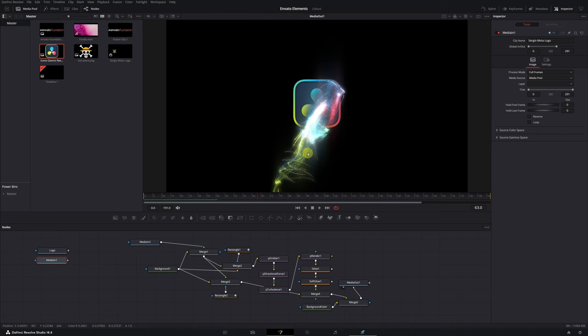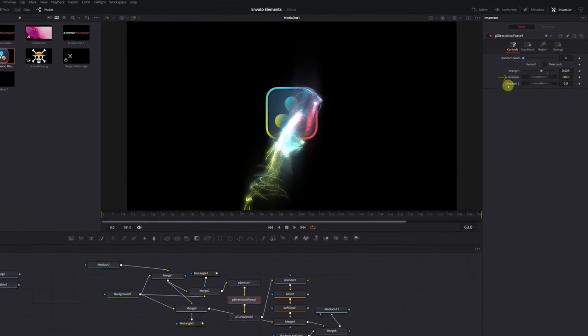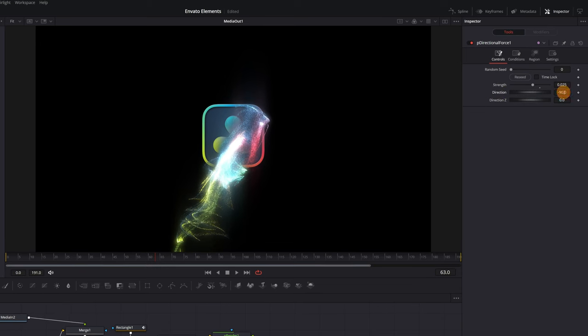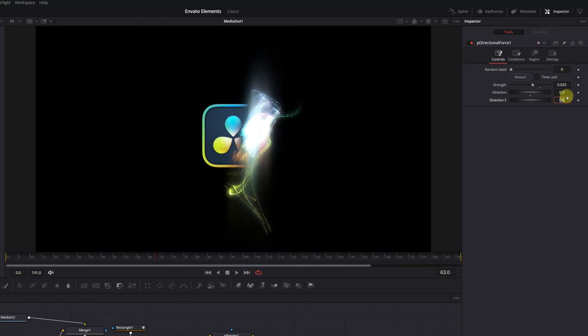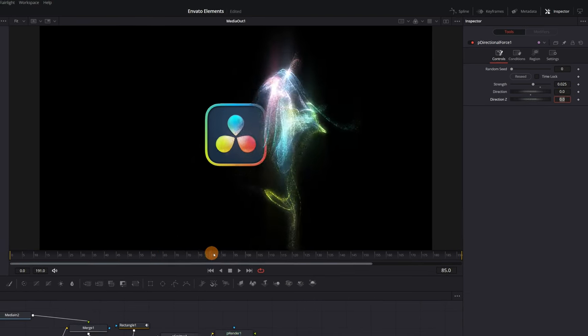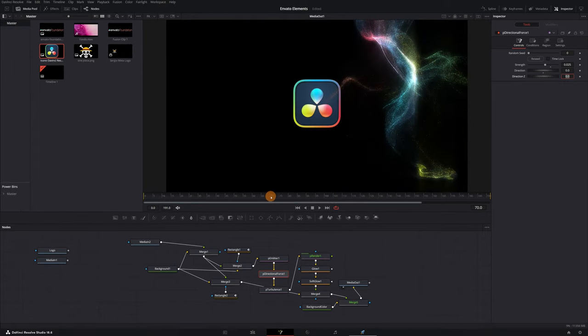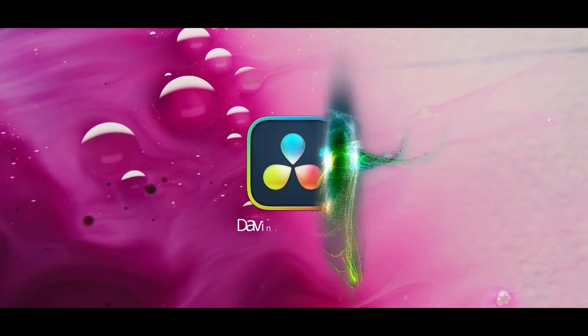For example, for this logo, I think it would look better if the particles moved to the right instead of falling downward. Modifying this is very easy. Just click on the Directional Force 1 node and adjust the direction. Instead of putting minus 90, I'll put a value of 0. This way, we'll make the particle effect move to the right.